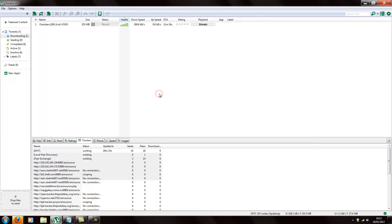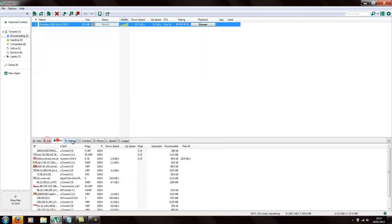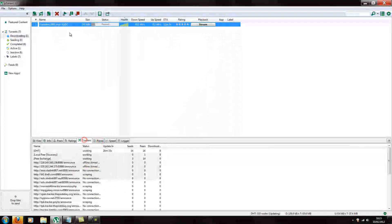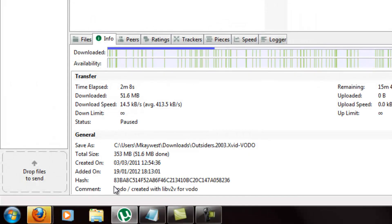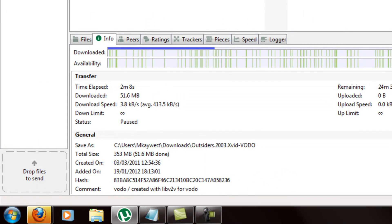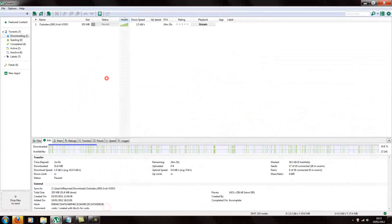The second technique for increasing your speed would be searching for other seeders manually. If you go into the info on the specific torrent, there's something called a hash. This is like a unique barcode — a code only belonging to that specific torrent.